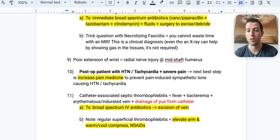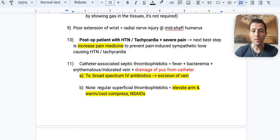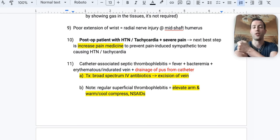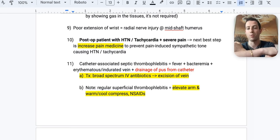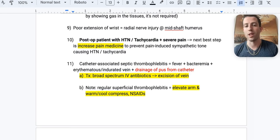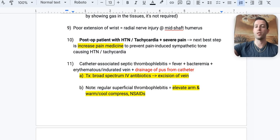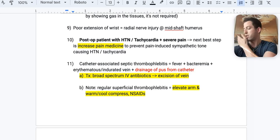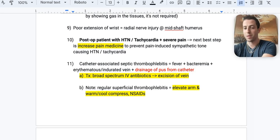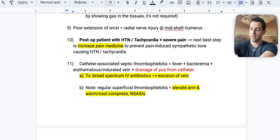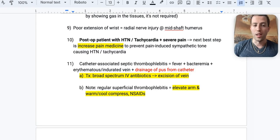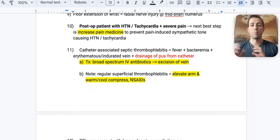Number nine: a patient has a mid-shaft humeral fracture and can't extend their wrist. That's a radial nerve injury at the mid-shaft humerus. Remember the nerves of the humerus with the mnemonic ARM: A for axillary, R for radial, M for median — they go straight down your arm.